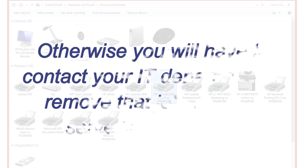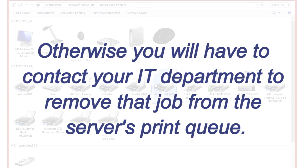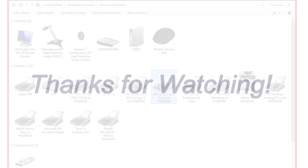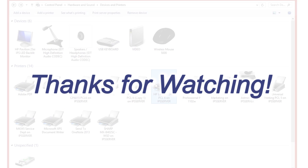Otherwise, you will have to contact your IT department to remove that job from the server's print queue. Thanks for watching.